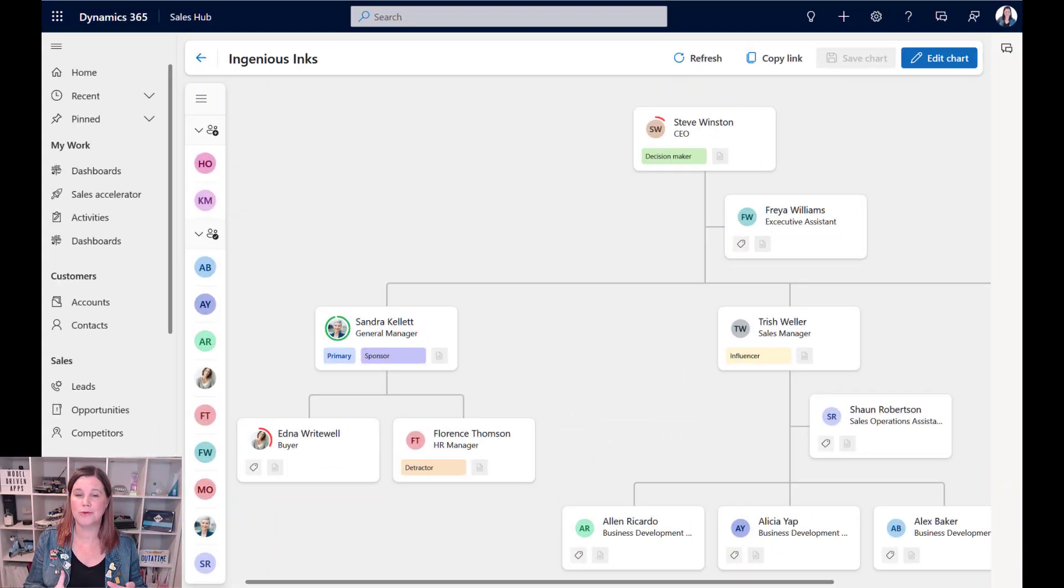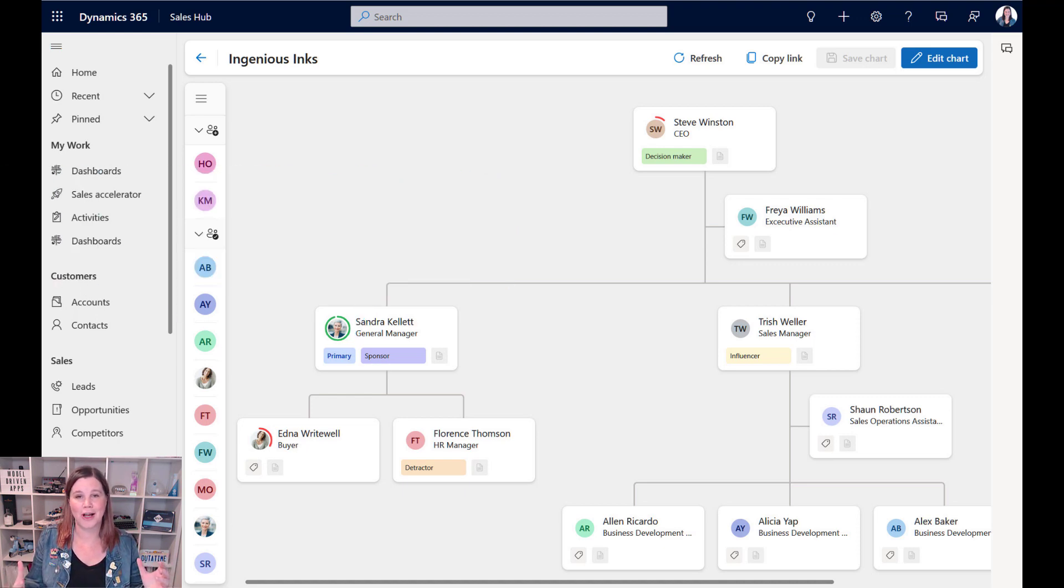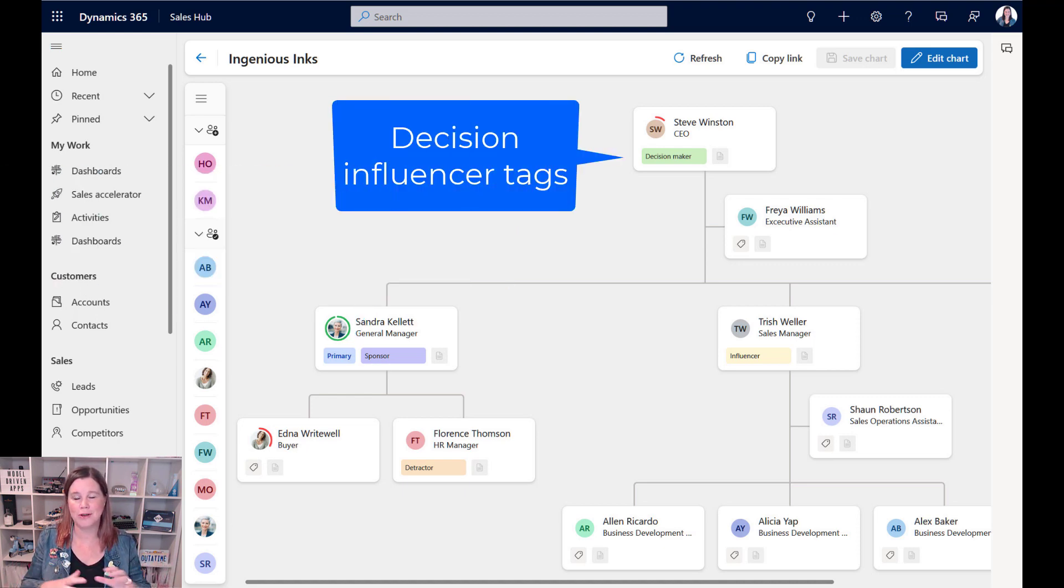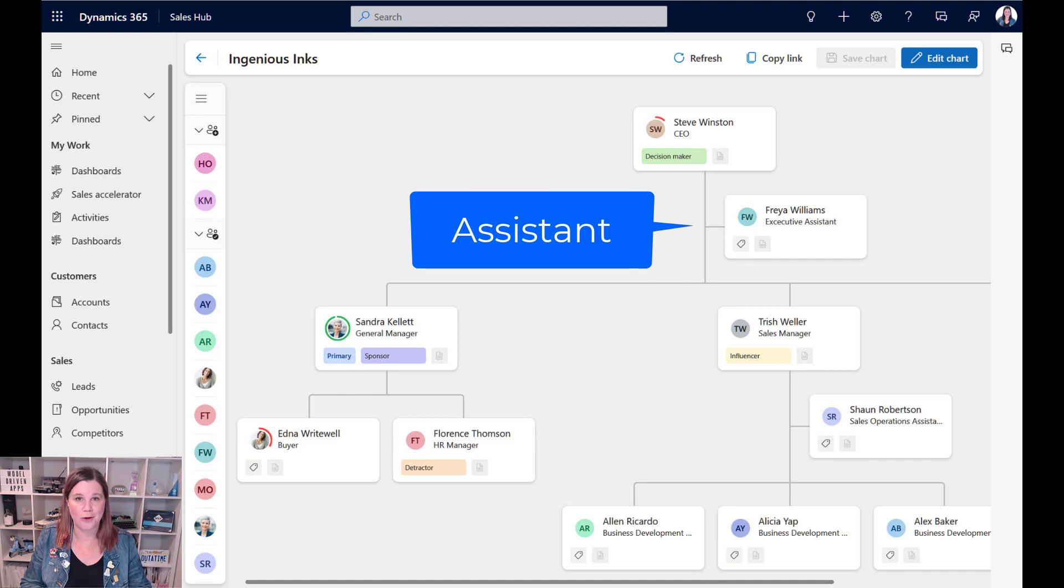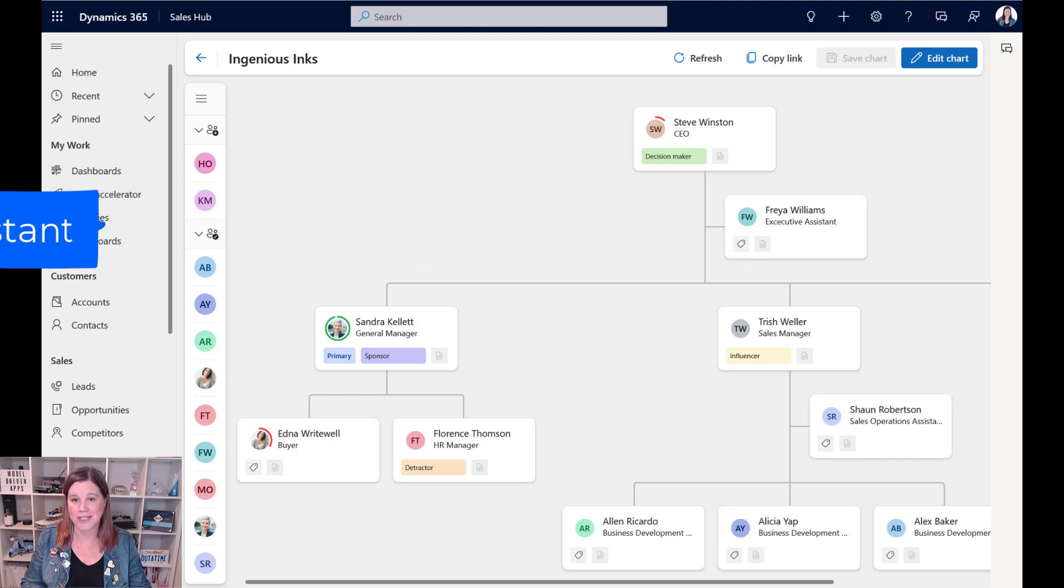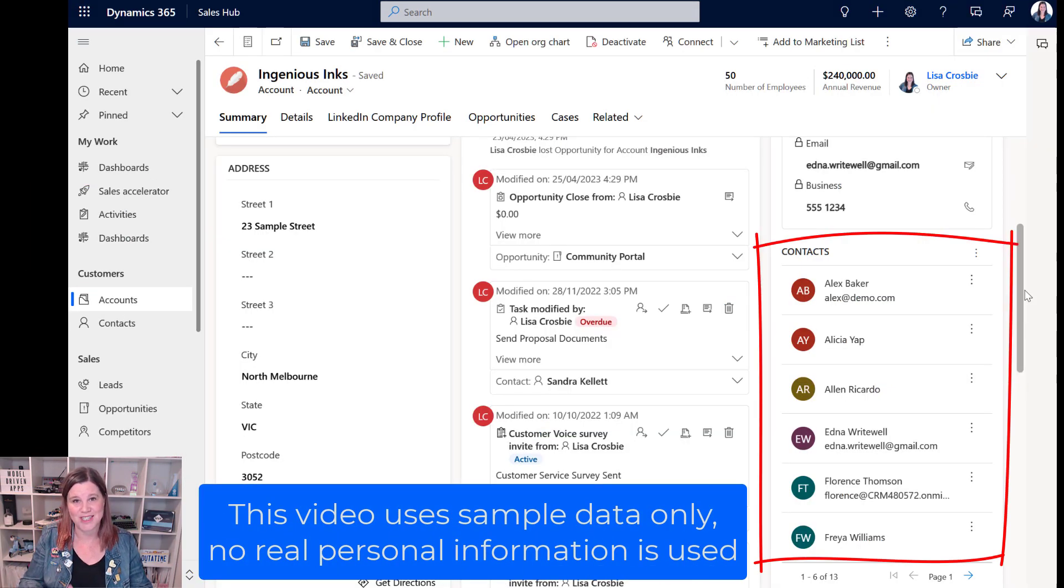Let's take a look at the org chart feature in Dynamics 365 Sales, which is really helpful if you're working in a B2B scenario, account or client management, where you need a visual representation of what is going on with the contacts that you're working with, rather than just this list kind of view.